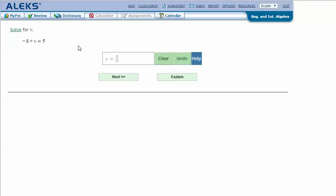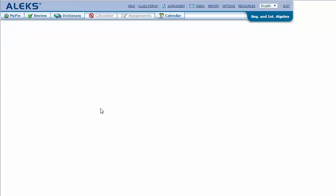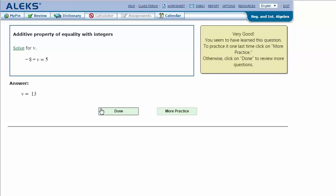In my ALEKS screen, type in the answer that I got in my notes, 13, and click Next. And it says that I got the correct answer. Thanks for watching.